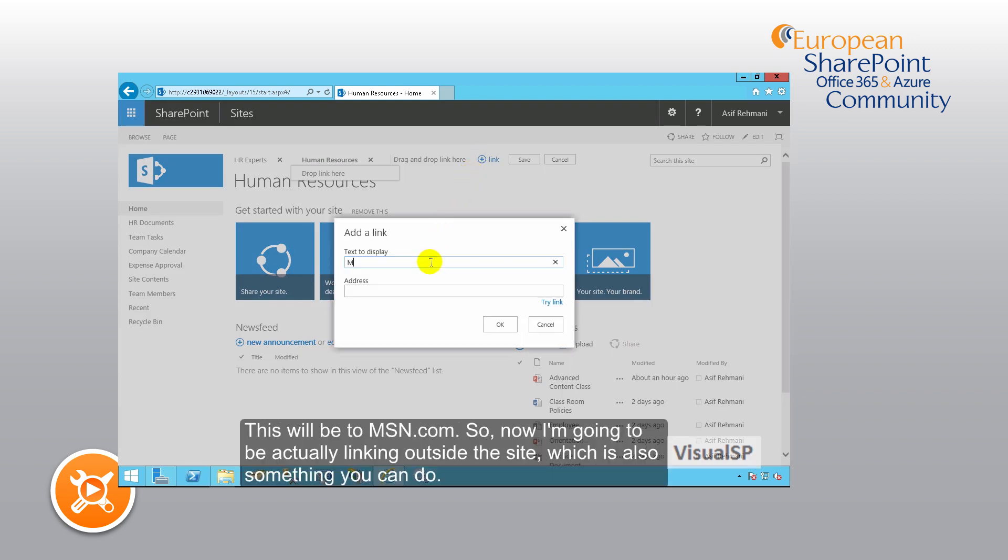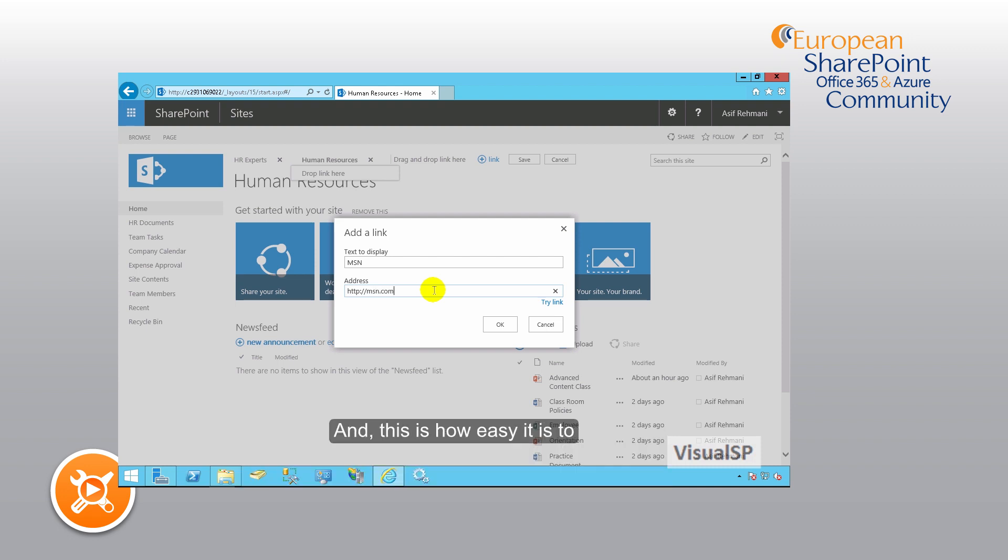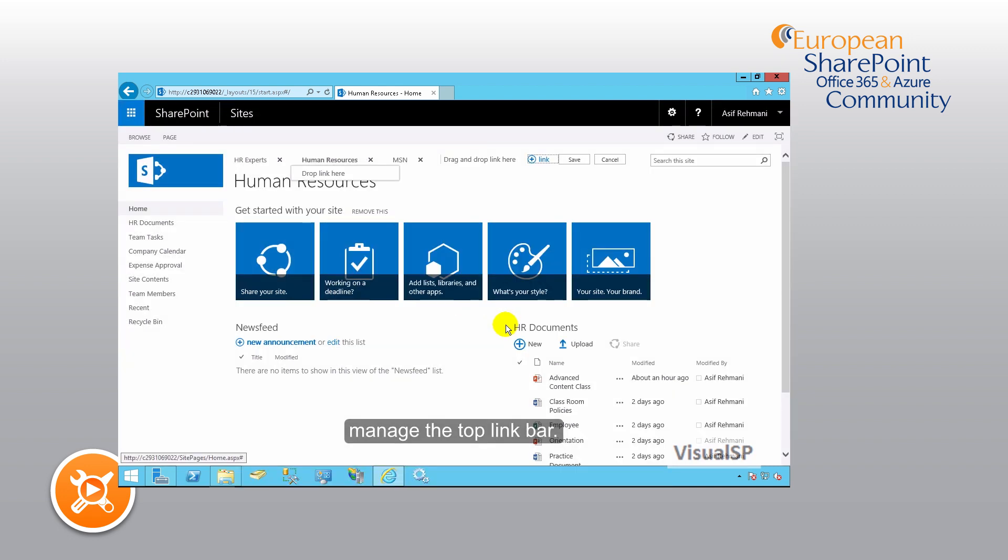This will be to msn.com. So now I'm going to be actually linking outside the site, which is also something you can do. And this is how easy it is to manage the top link bar.